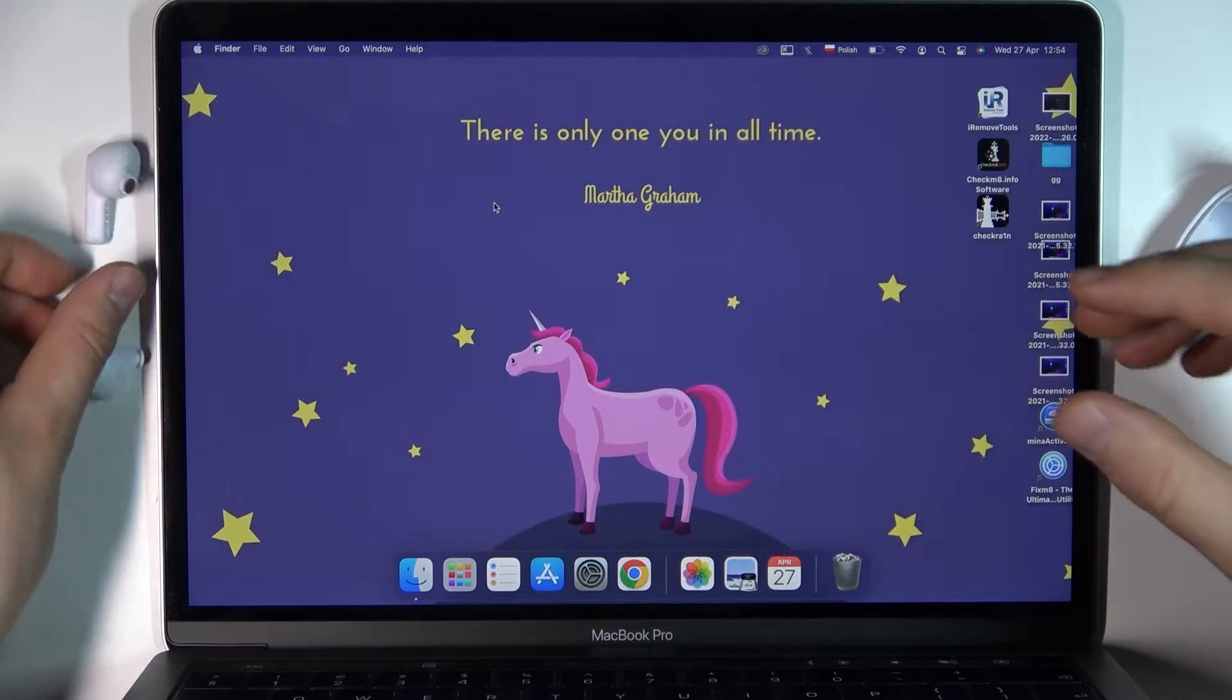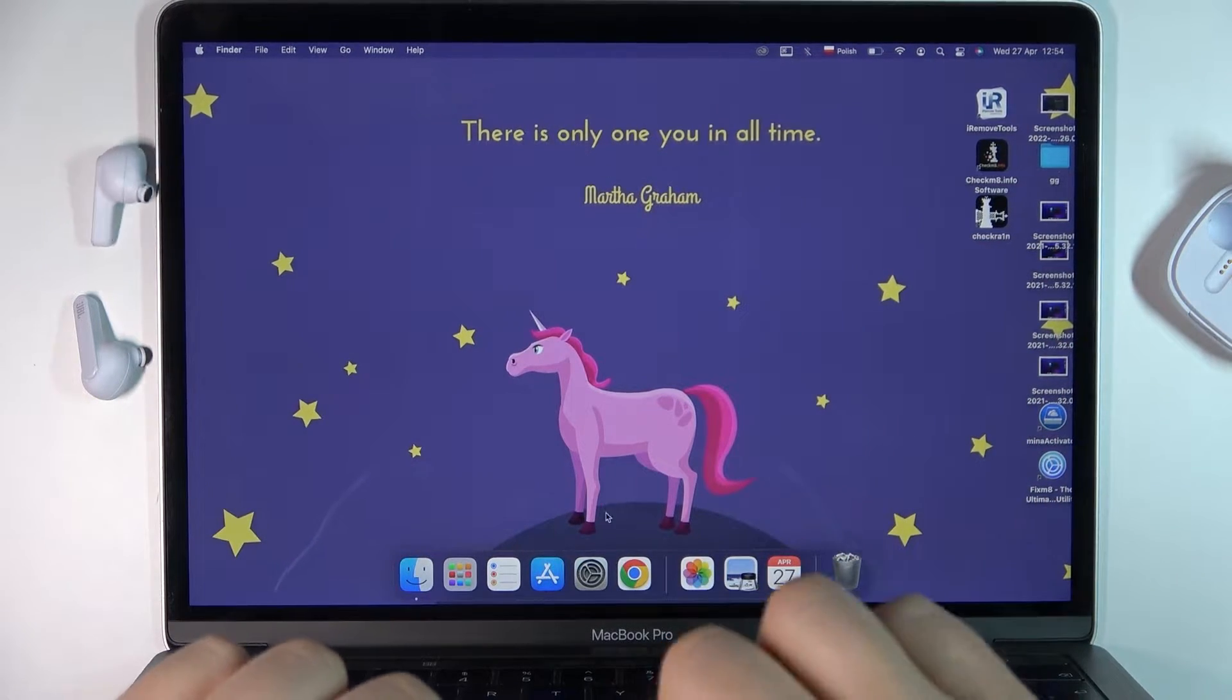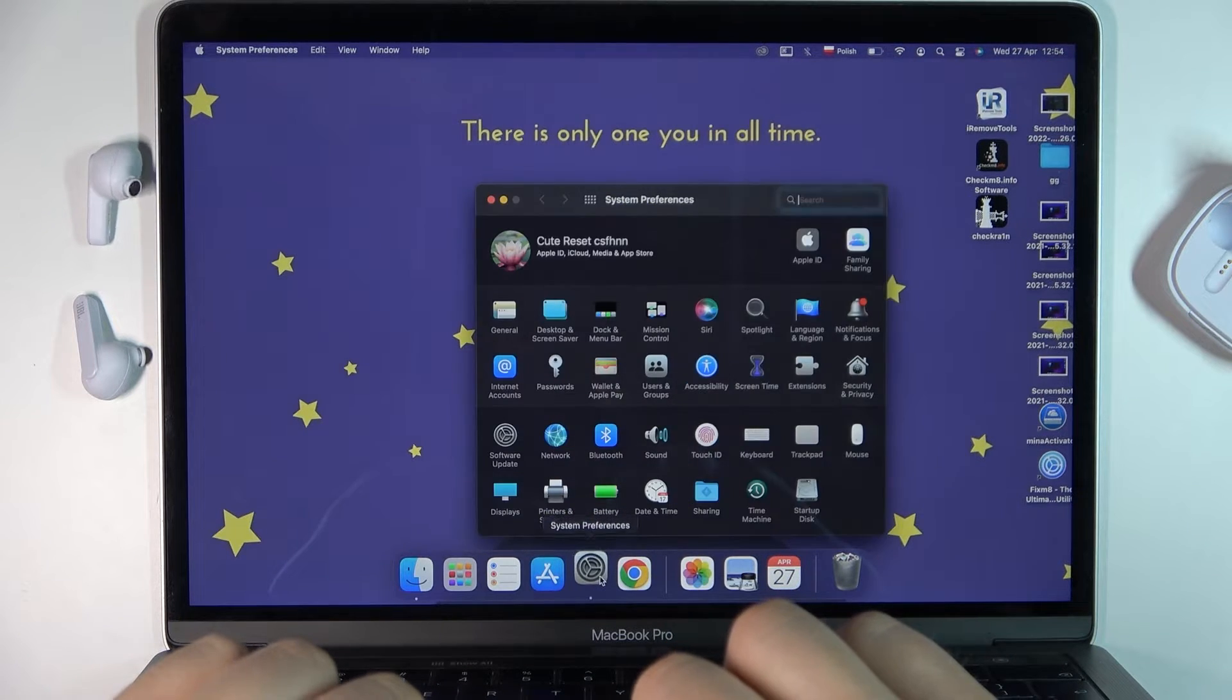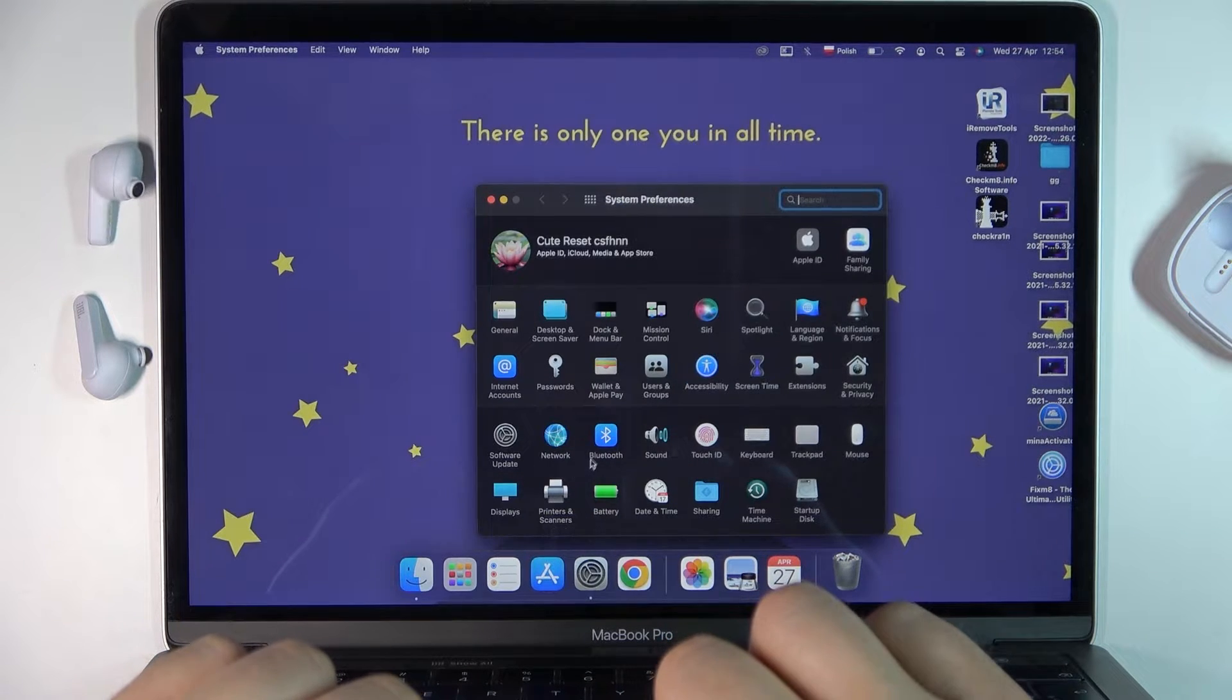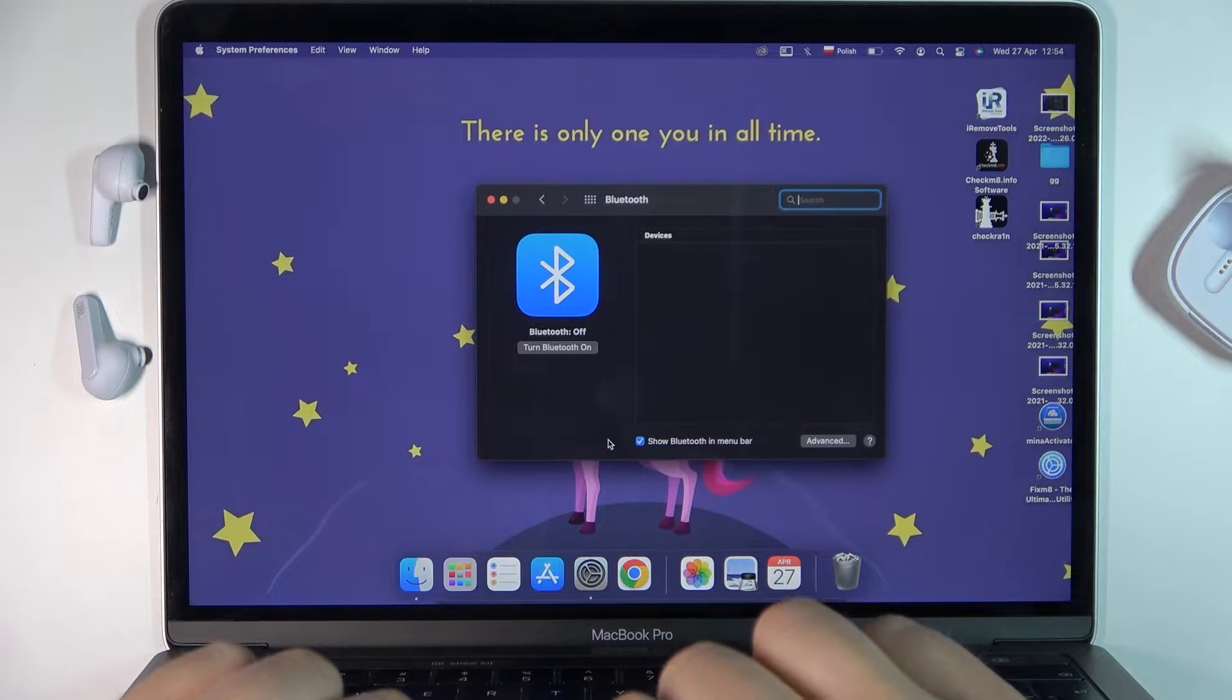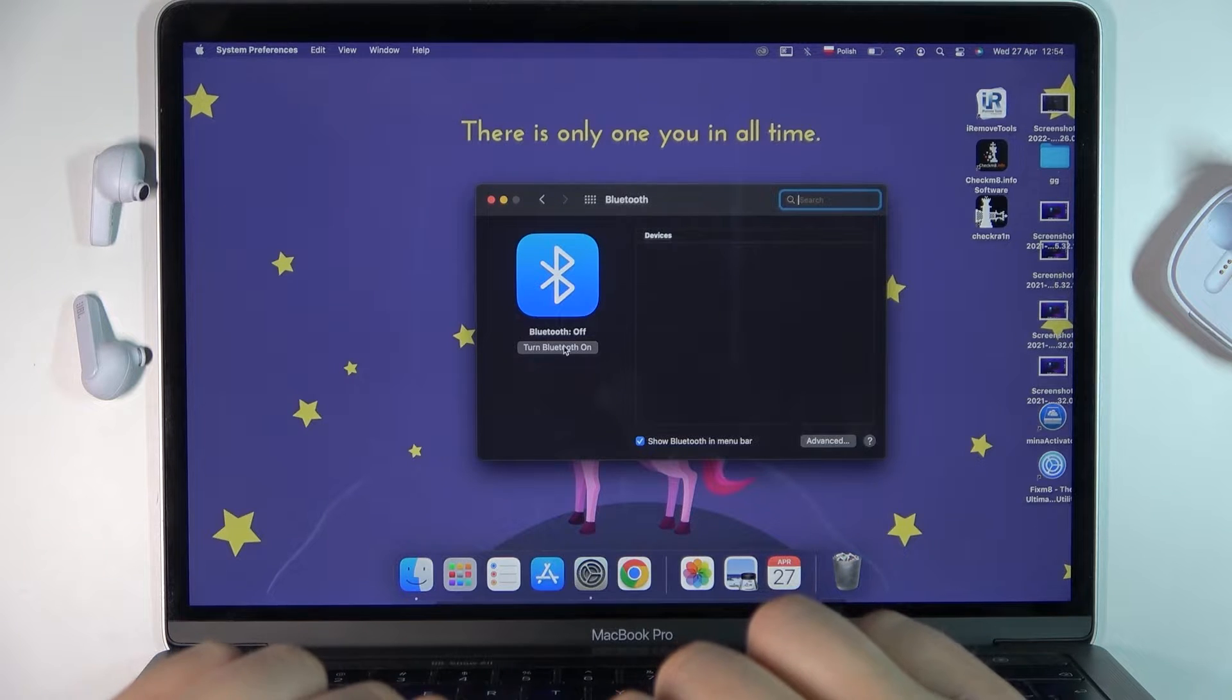Put them back and then open the settings on your MacBook, go to Bluetooth, and turn on Bluetooth.